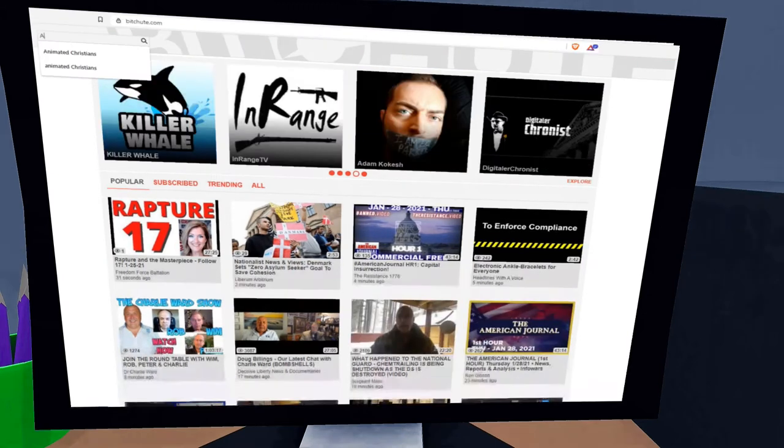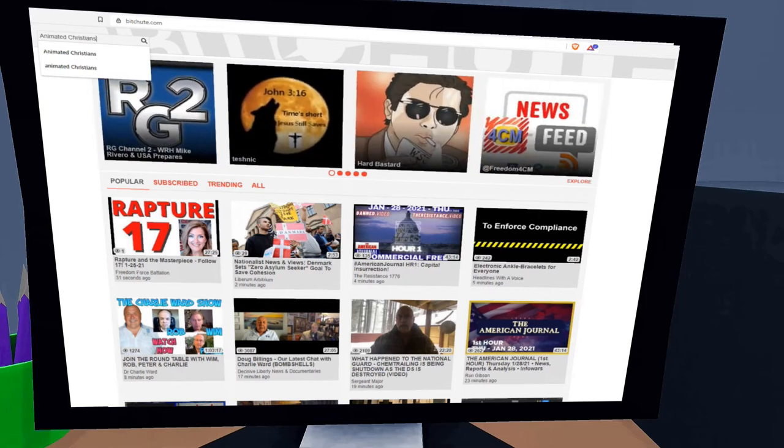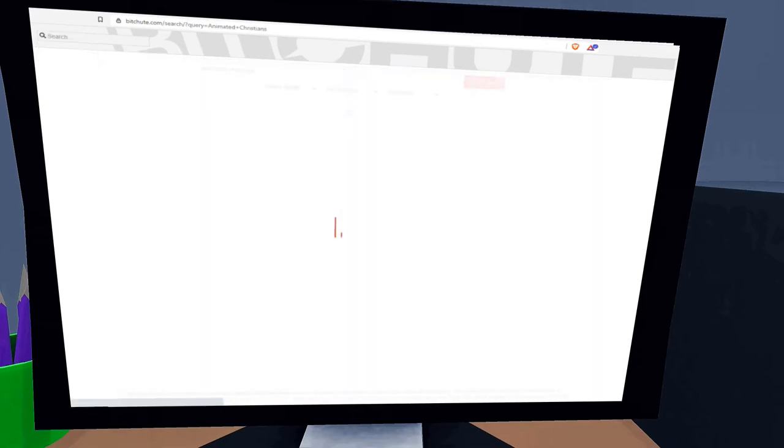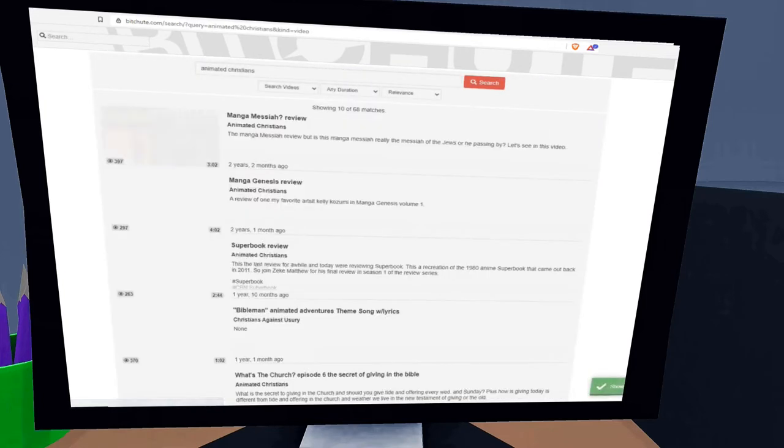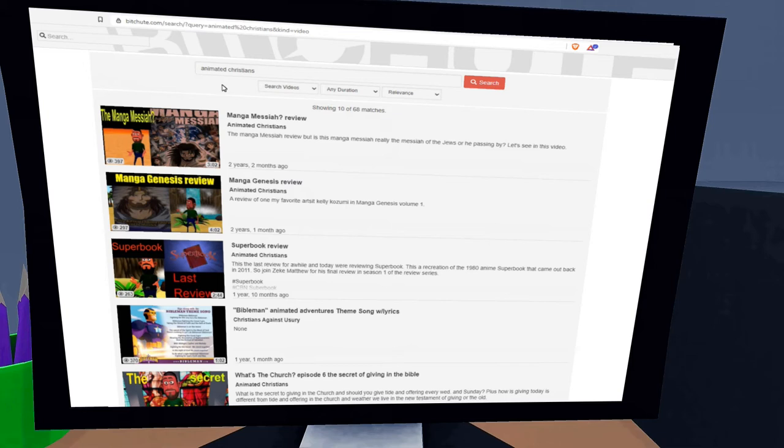Next, go to the search bar in the upper left hand corner, then type Animated Christians and press search, and you should see a list of videos I've already posted there.